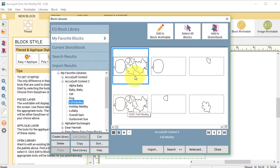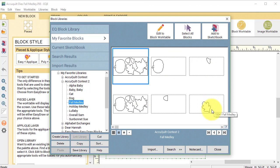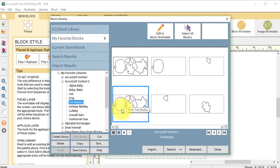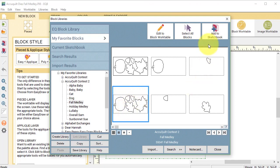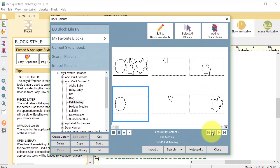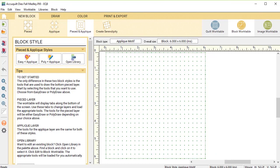couple of dies that have all of the shapes and then there's certain ones that have individual shapes. So we're going to go ahead and select the second one which doesn't have a background block and we are going to select add to sketchbook and then we're going to close our block library.